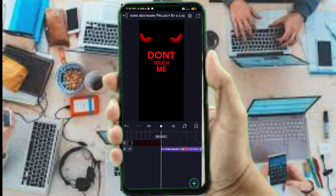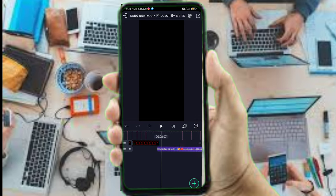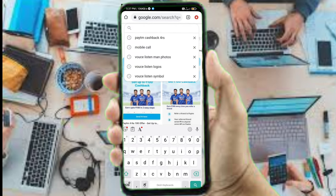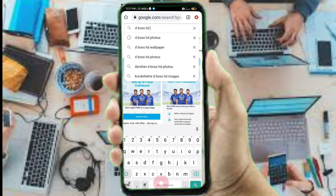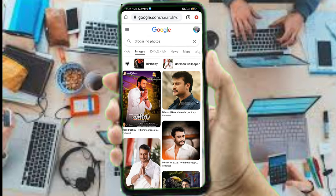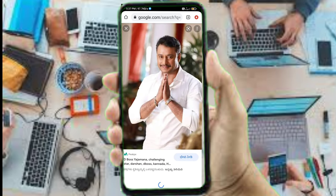If you want to open the interface, click on the press icon and click on the medium option to add photos. If you want to add a shake effect, you can add photos from here.